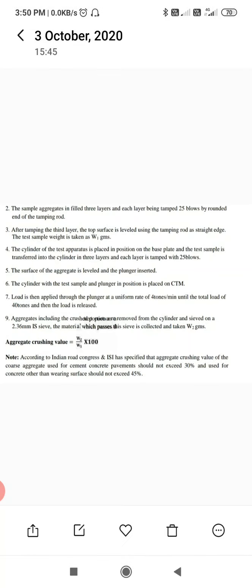The cylinder of the test apparatus is placed in position on the base plate, and the test sample is transferred into the cylinder in three layers. Each layer is tamped with 25 blows. The surface of the aggregate is leveled and the plunger is inserted. The cylinder with the test sample and the plunger in position is placed on the CTM.